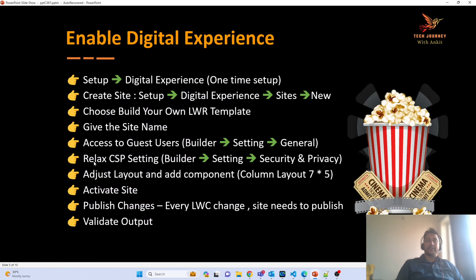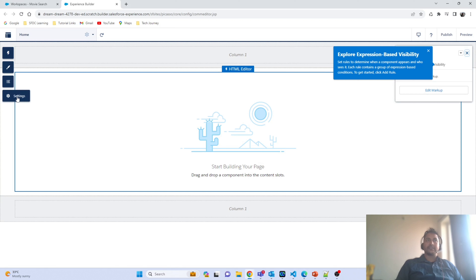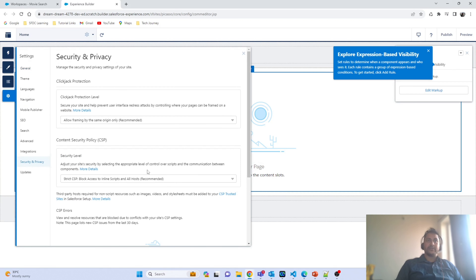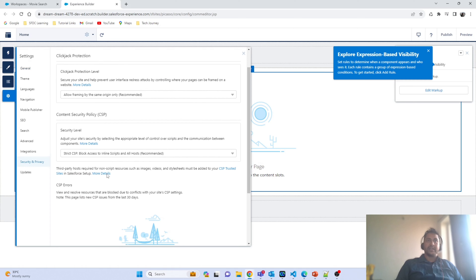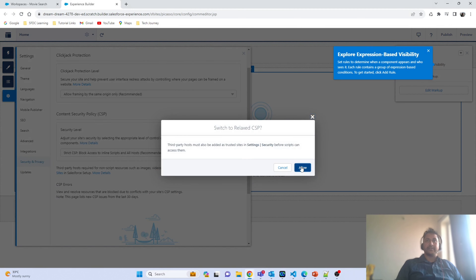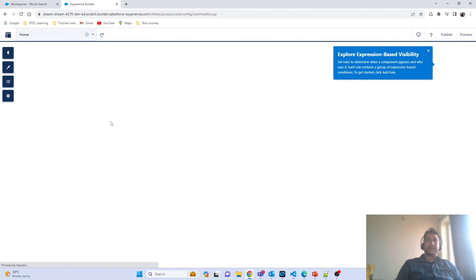Next, we have to relax the CSP settings. To do that, navigate to Builder → Settings → Security and Policy, where we have the option to relax the CSP settings. I'm clicking on Settings, navigating to Security and Policy, and selecting the option to relax the security settings.